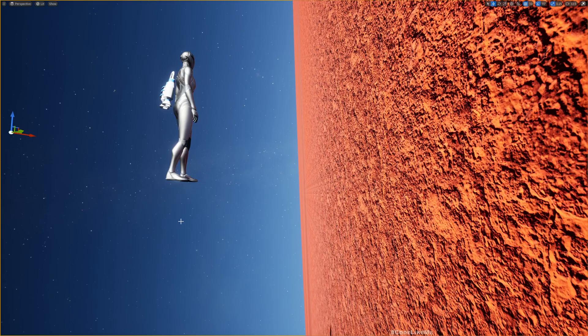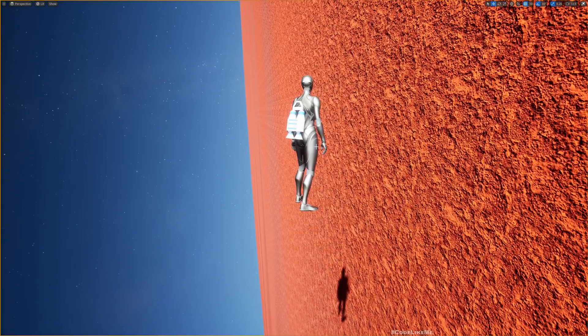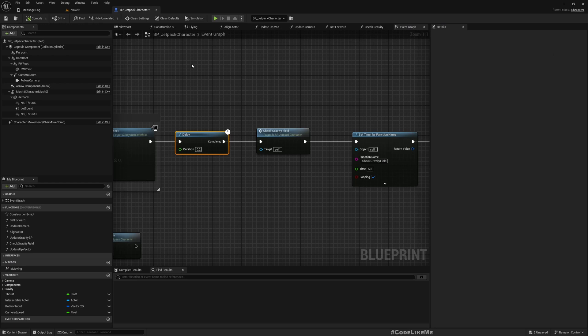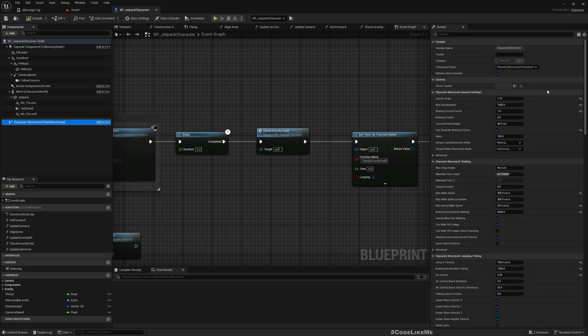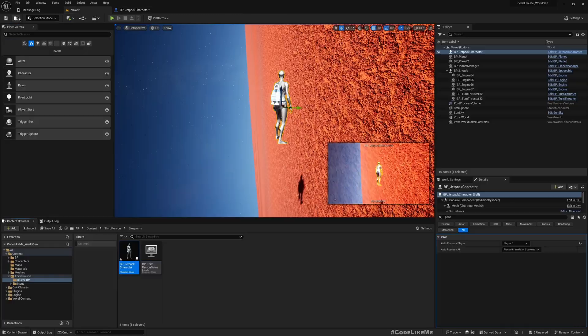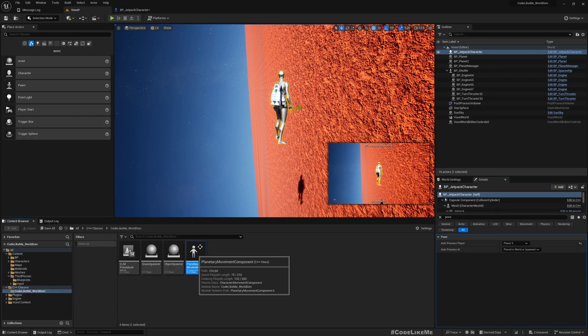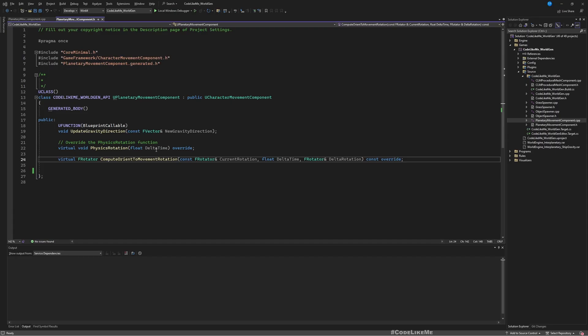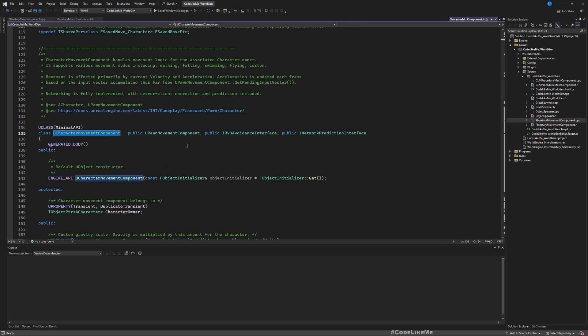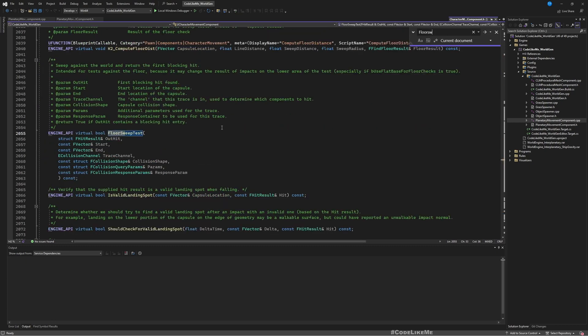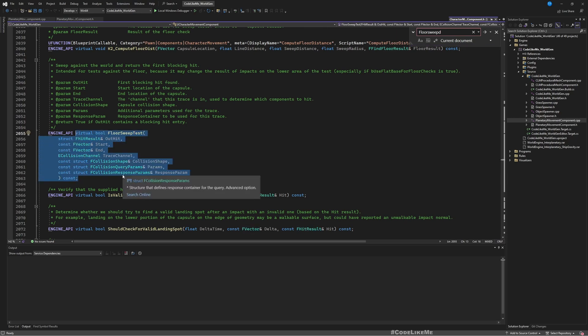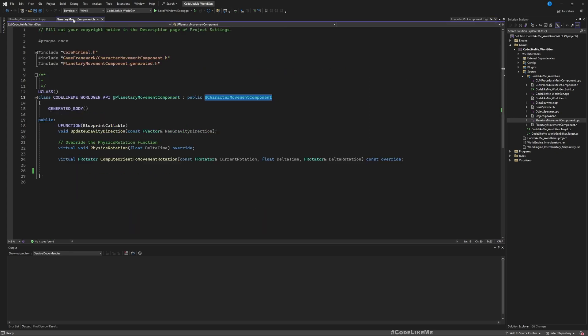Back to the question at hand. My character has the planet gravity system implemented using this planetary moment component that I have developed. After debugging a lot of time, what I could find is here we have a function called flow sweep test. This function doesn't seem to hit the flow when we are in the equator.